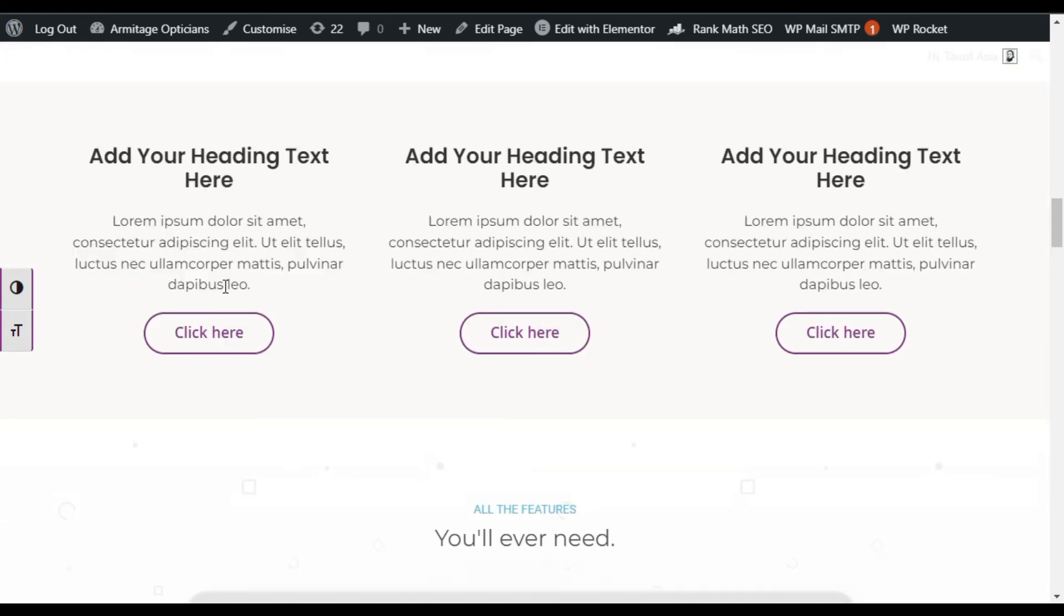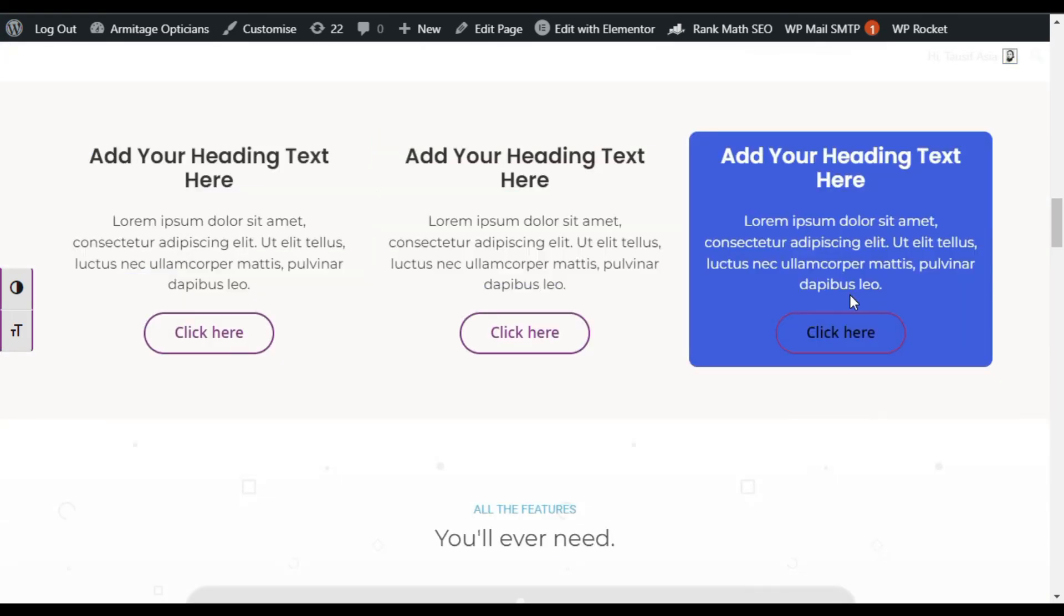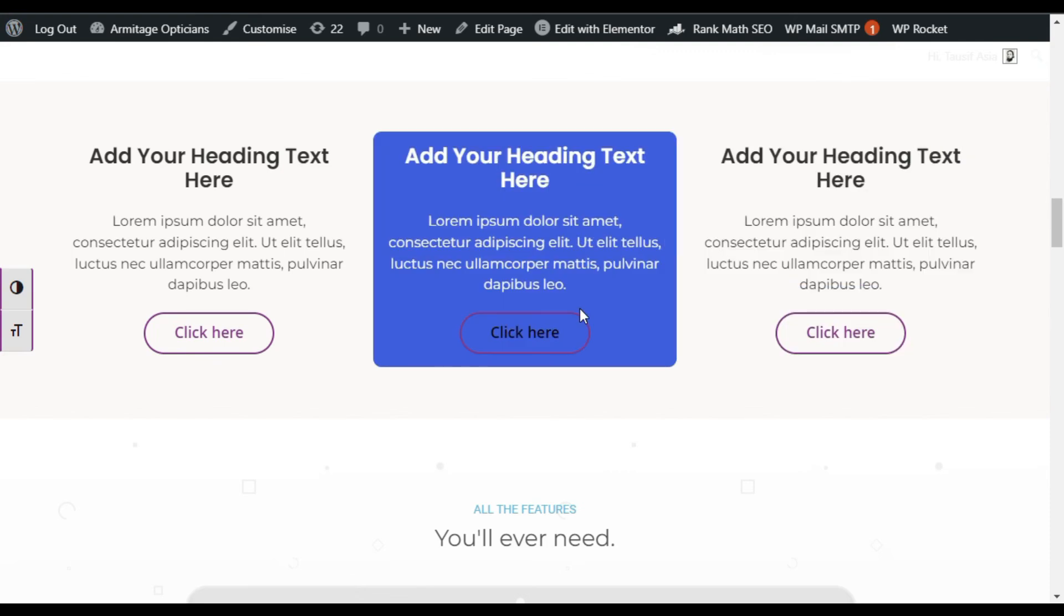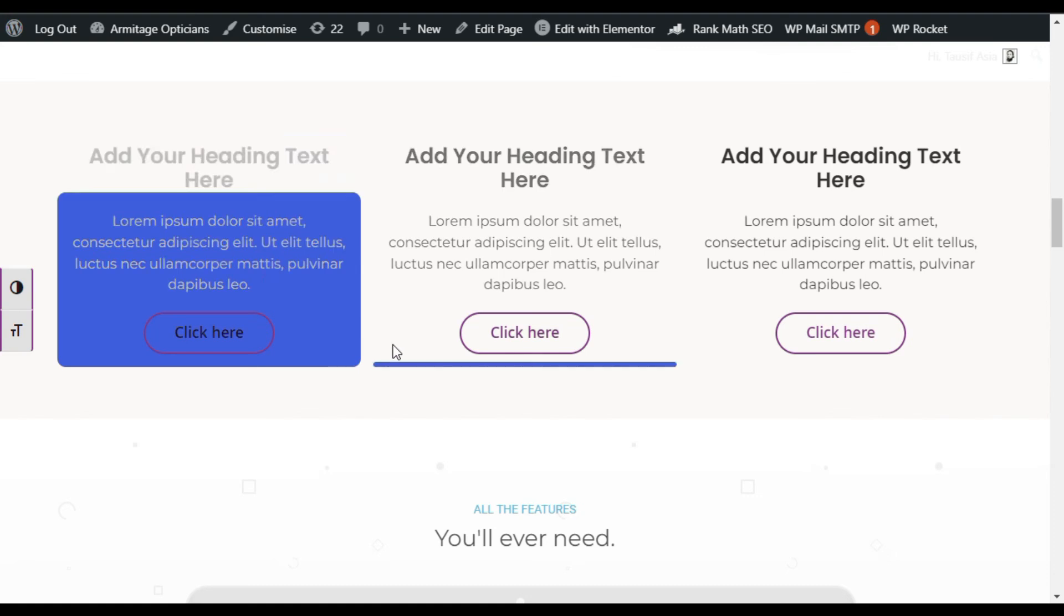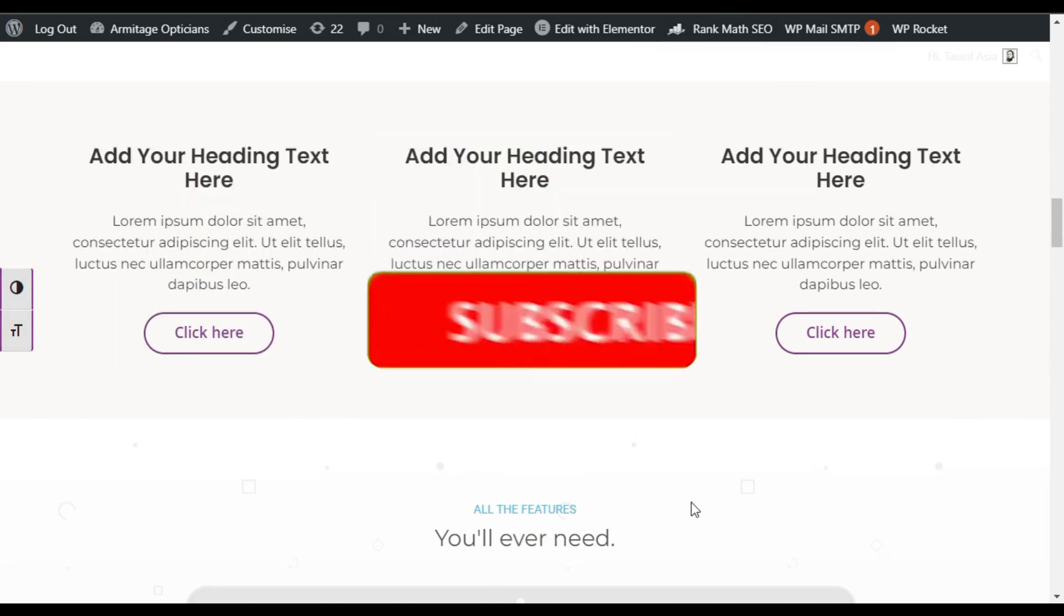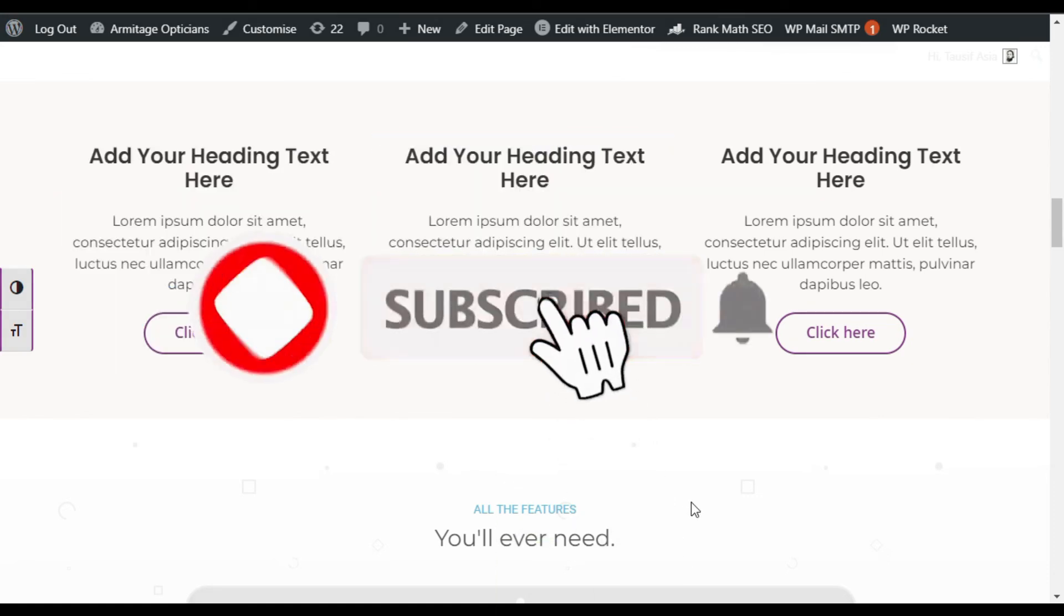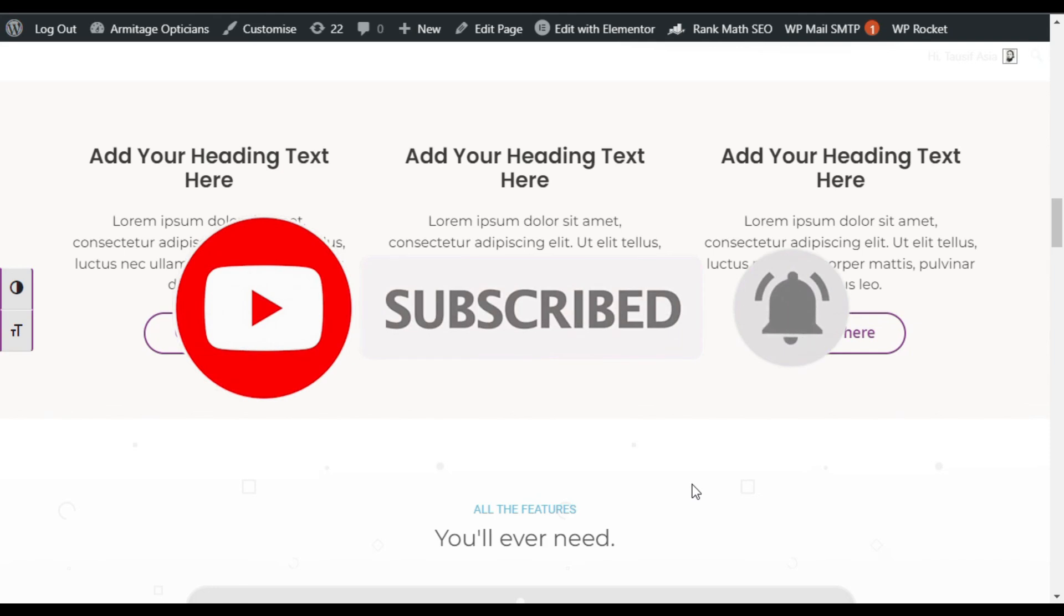Now here you can see you have successfully added this Elementor box hover fill effect. Hope you learned something new in this tutorial. If so, please like this video. And if you want more videos like that, please subscribe to our channel and also press the bell icon to get notifications about future updates. Thanks for watching.